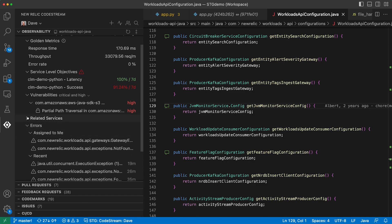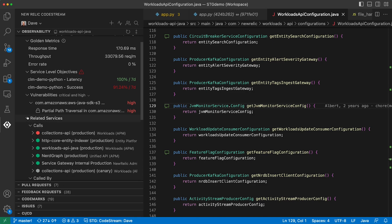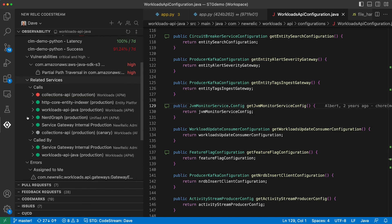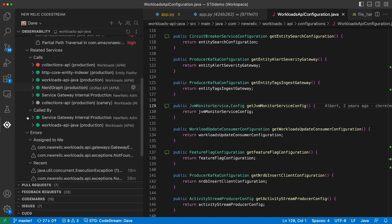You can see related services, all the services your service calls or is called by, and you can drill down to see the golden metrics for any of them.